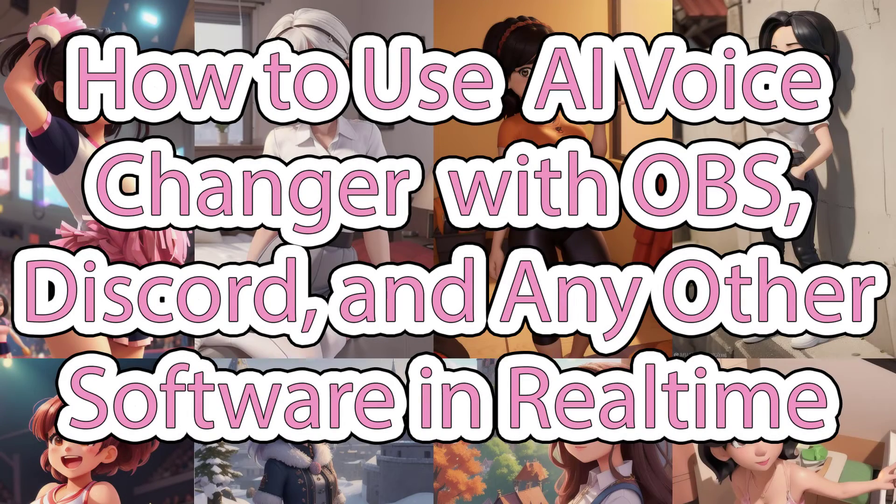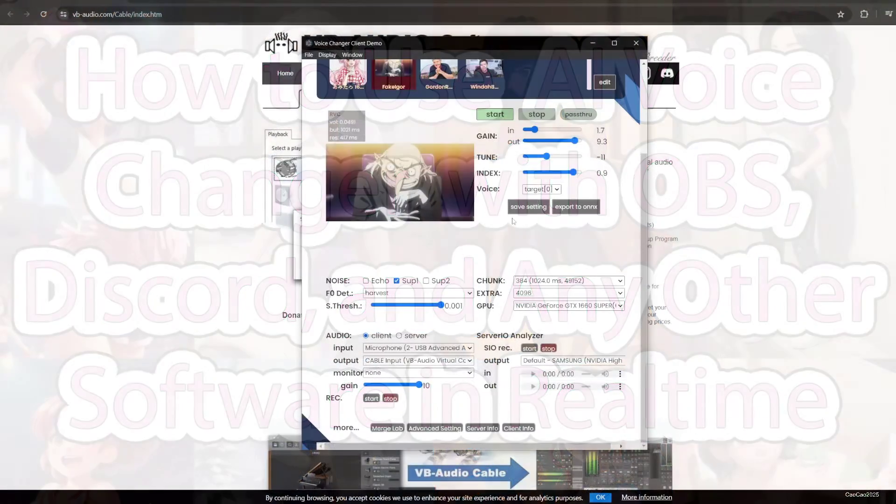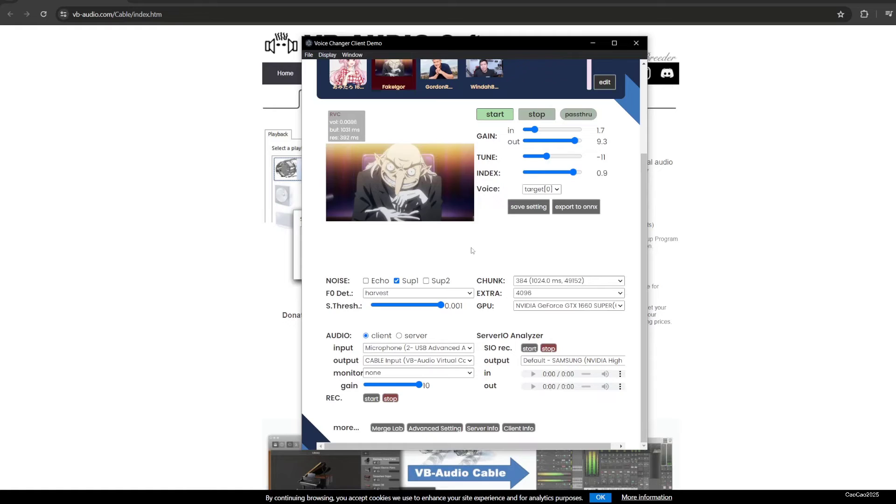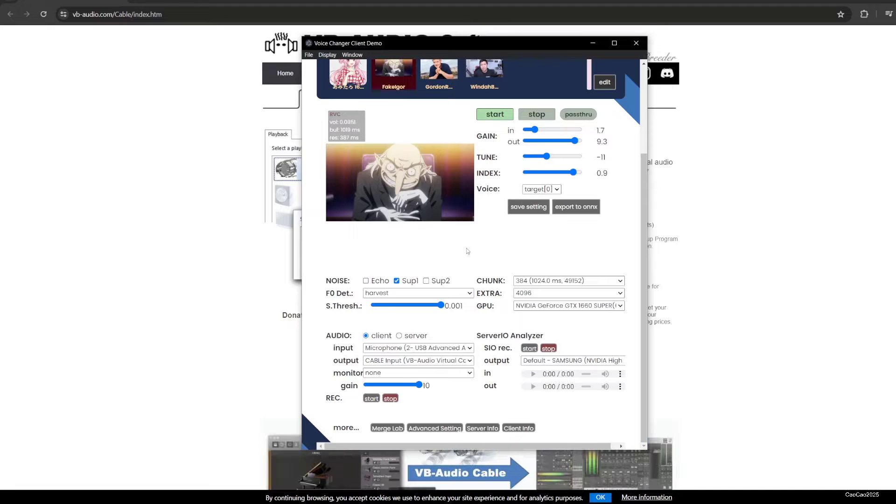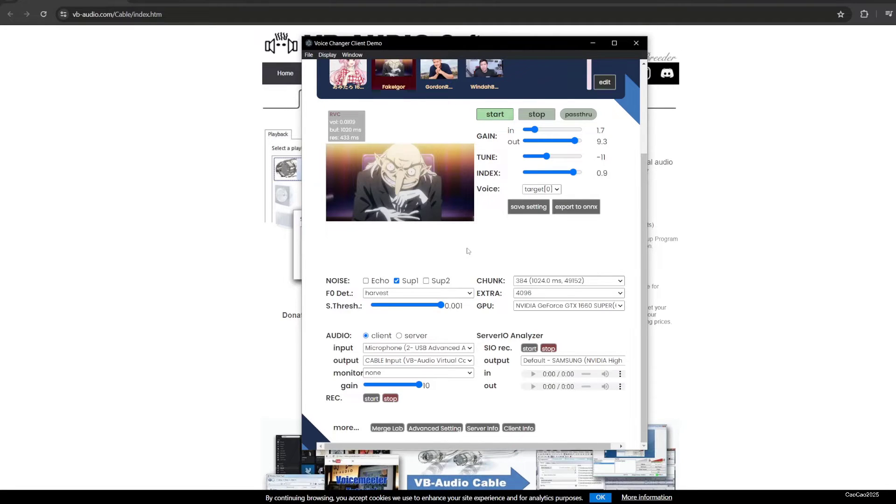Hi guys, welcome back with me ChowChow2025. Let's learn voice changer this time with Okeda Voice Changer. We're going to make it work for OBS or for other software, not directly just using this voice changer client demo.